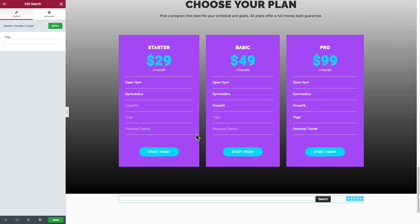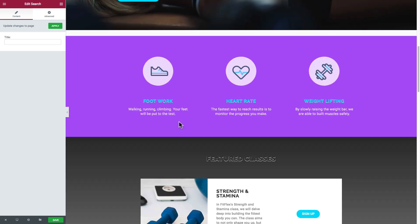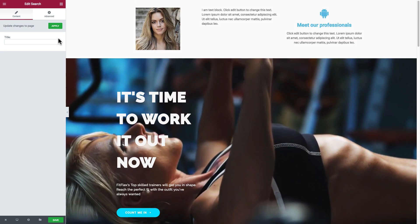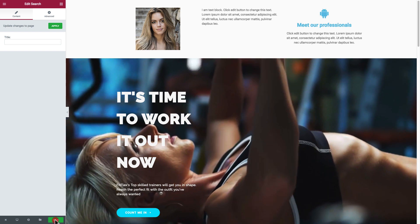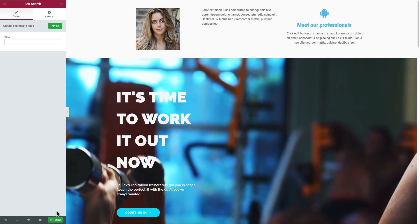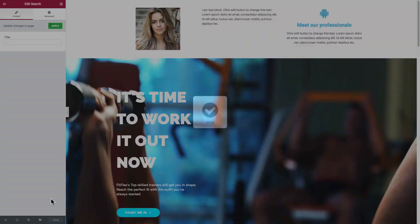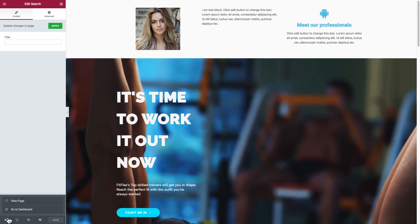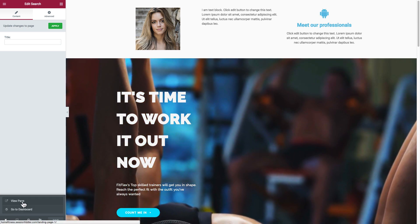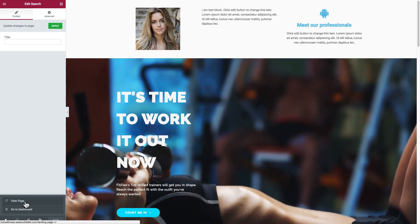Now I'm going to show you how to tie in this page that you've just created — this wonderful landing page — into your website. We just have to hit save here at the bottom left corner, hit save. It's going to do its thing and it's saved. Now we press this X button and we have the option to either view the page or go to the dashboard. Let's just view the page and see what it looks like when it's on the web.